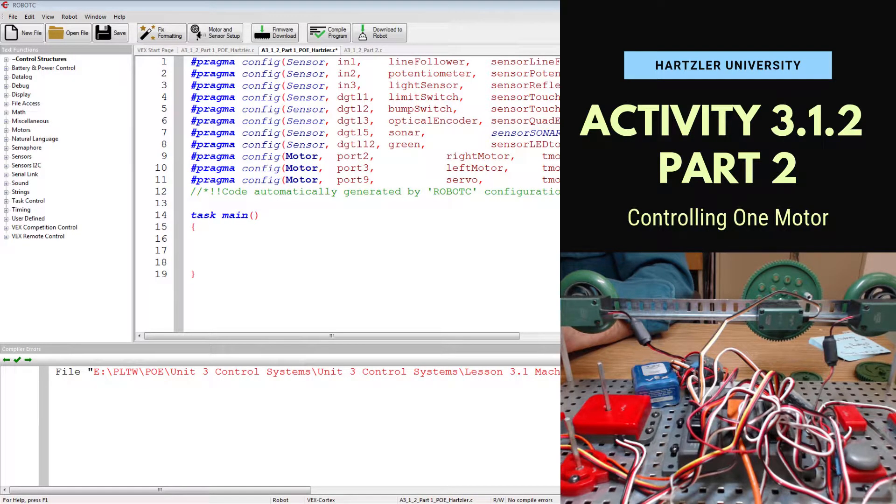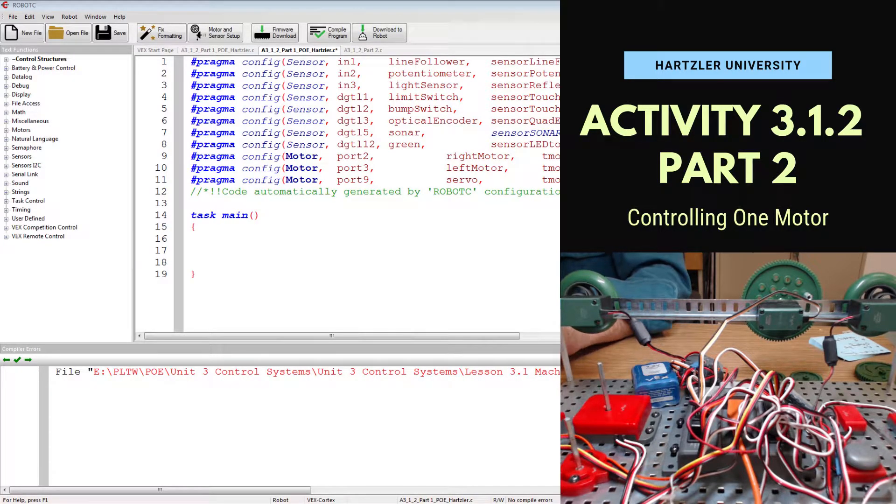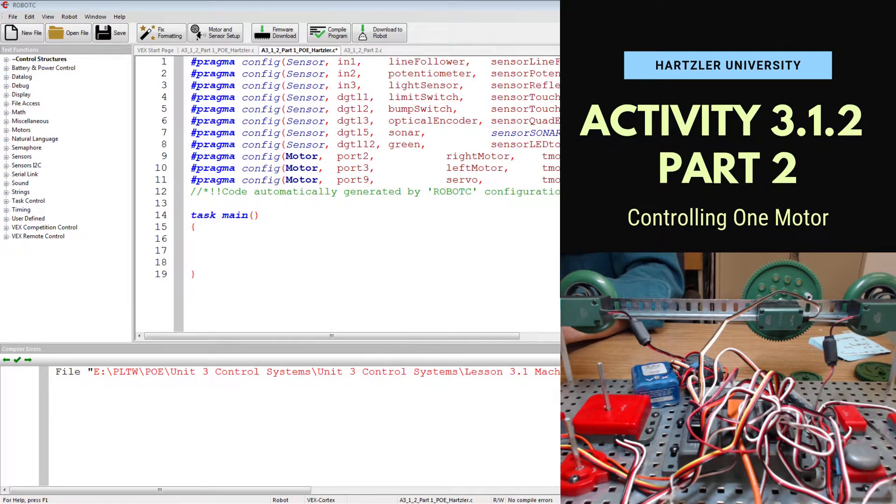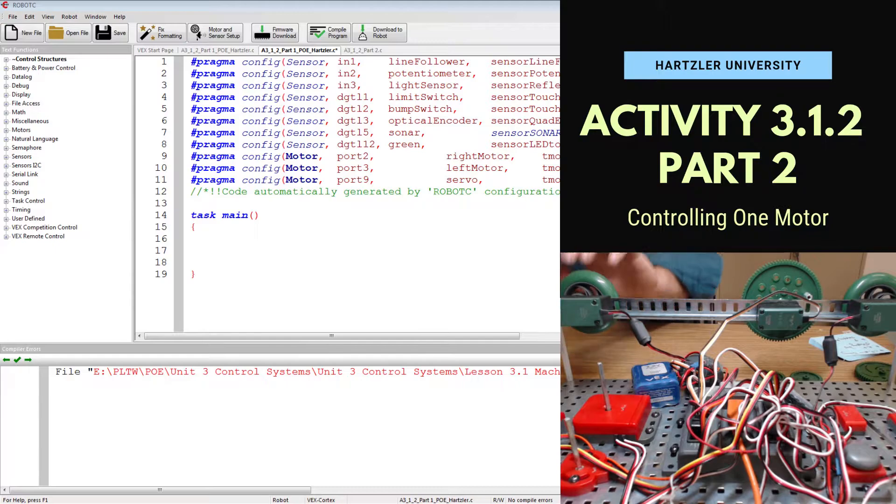Hey folks, Mr. Hartzler here. In this video I want to show you how to do Activity 3.1.2 Part 2 and it is about controlling one motor at a time.